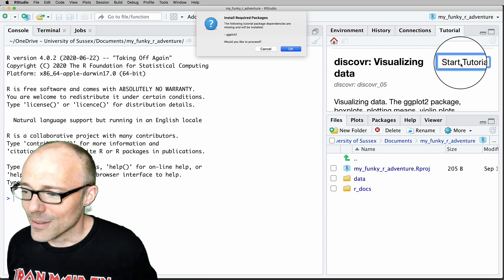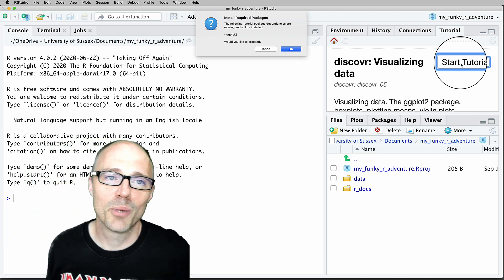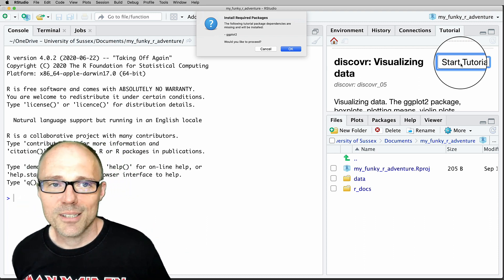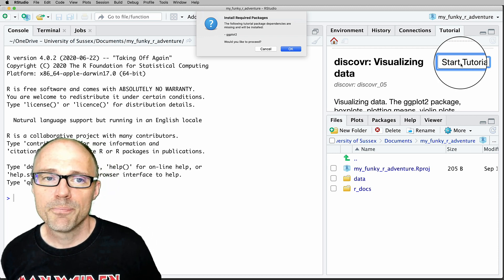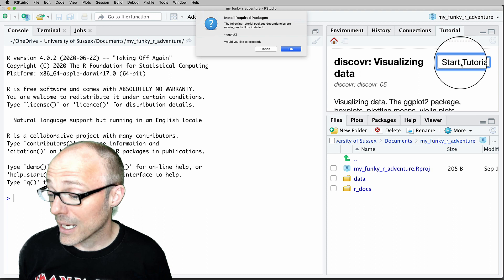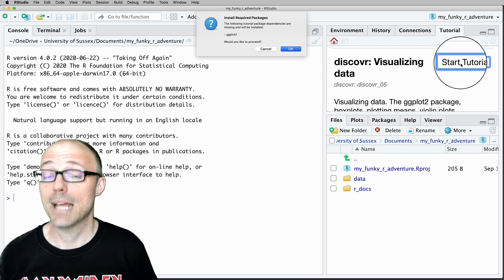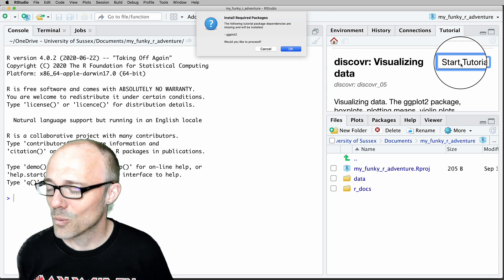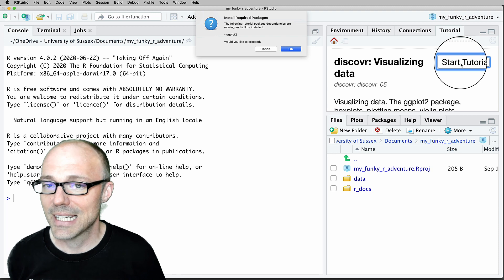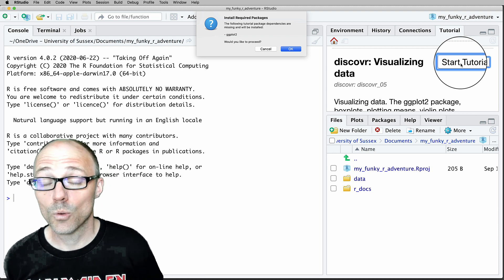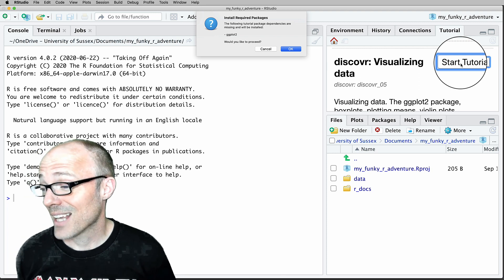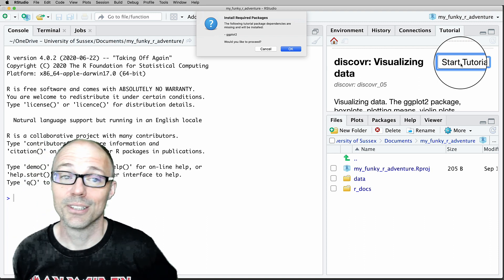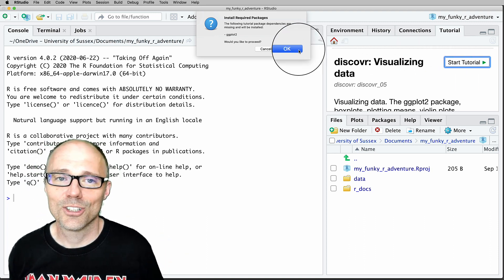A dialog box may appear, which is a source of panic for most of us because it requires a decision. All it's telling you is that there is an R package the tutorial uses that you don't have installed yet. When a tutorial runs, R checks whether it has all the packages it needs. If it's missing one or several, this message appears — in this case it's asking to install ggplot2. The answer is yes, just click OK.